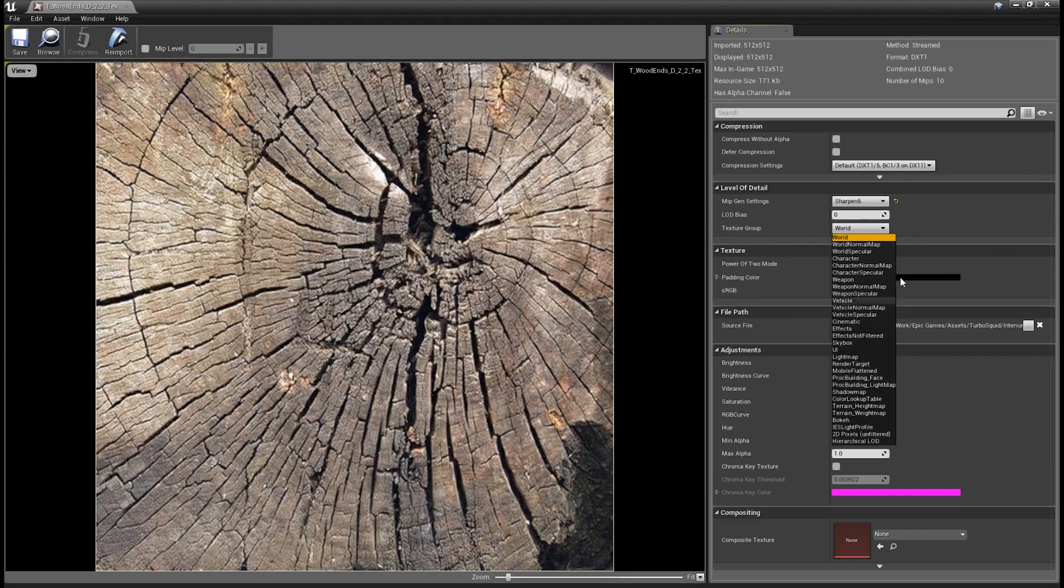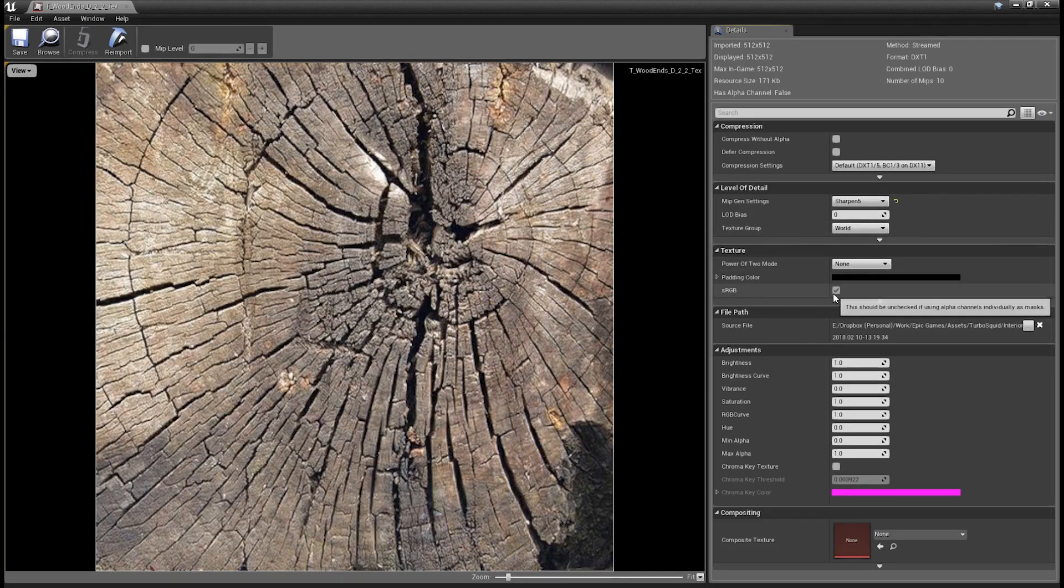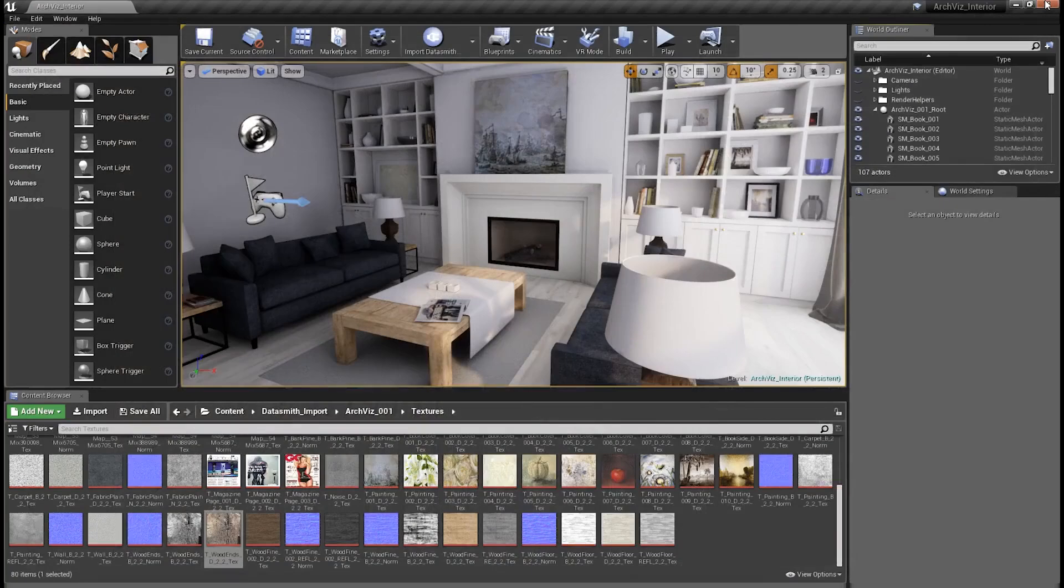These two options should be chosen by default for you, but if you want to come in here and make changes to them, you certainly can. And then finally, we have sRGB. Obviously, if we're using sRGB textures, we want to make sure this is checked. Again, this will be checked by default for you automatically.